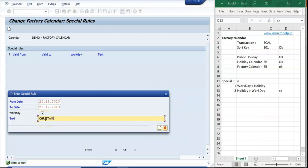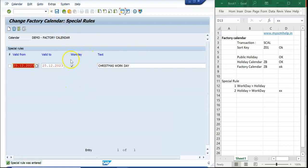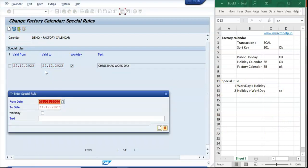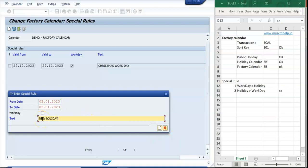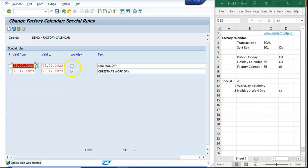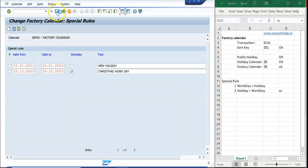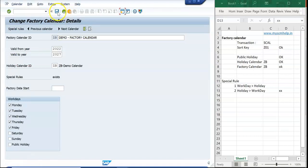Christmas, 25th December 2023, is defined as a holiday in the holiday calendar. Using a special rule, I override it and mark it as a work day — this is the holiday-to-workday special rule. I save this. Then I also create a second special rule going the other way: workday to holiday. I take 3rd January and create it as a holiday, even though it was originally a work day.